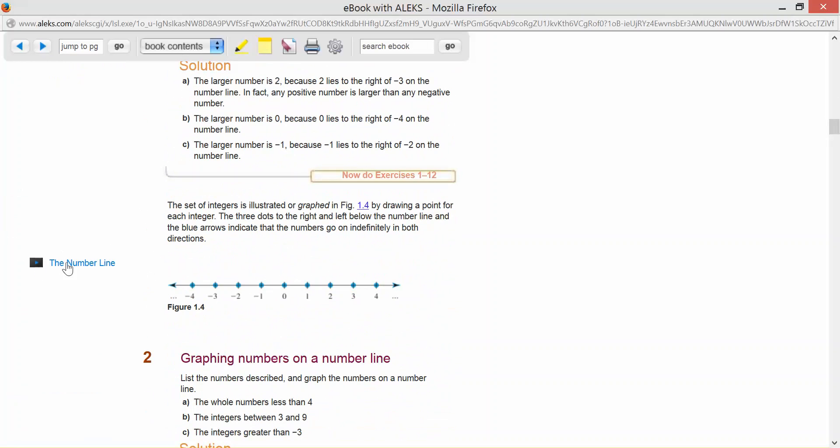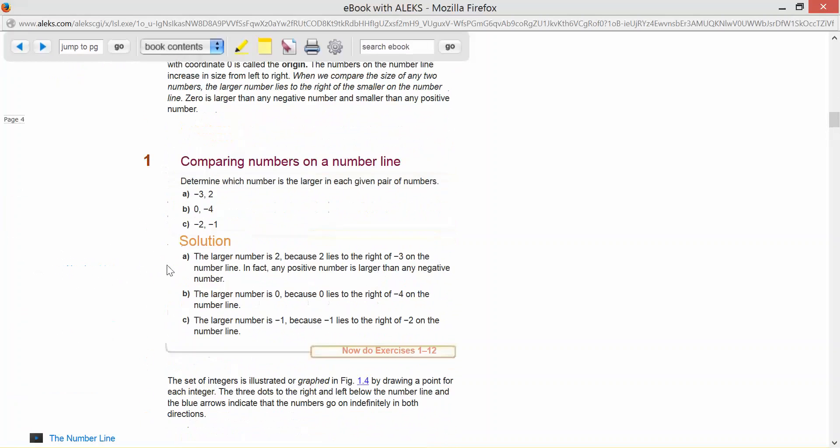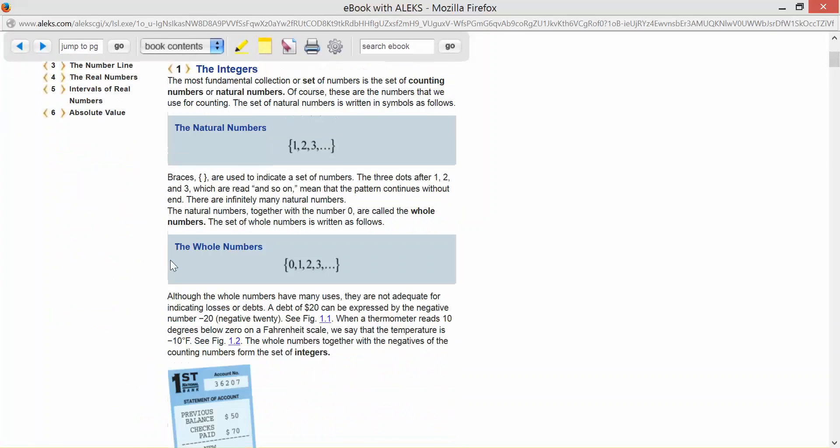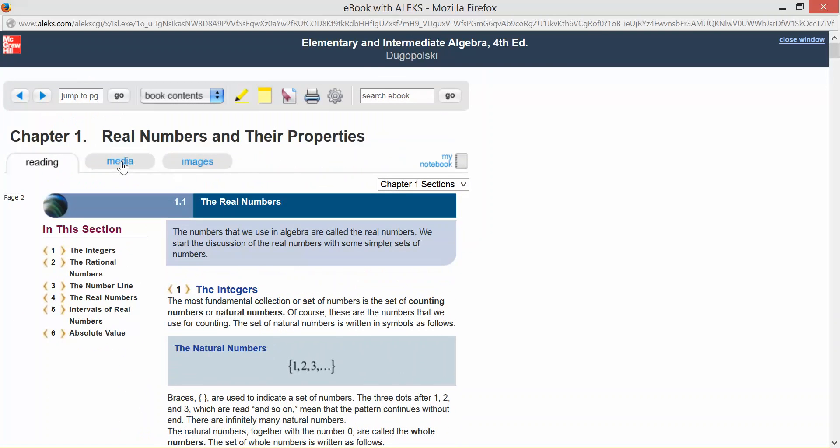here's a video for the number line. If you don't understand the number line and what's going on, you can click on this video to get a quick overview of the number line. You also have a media area.